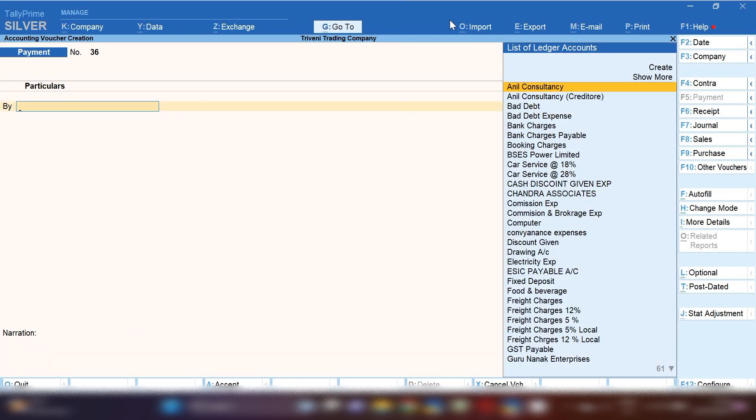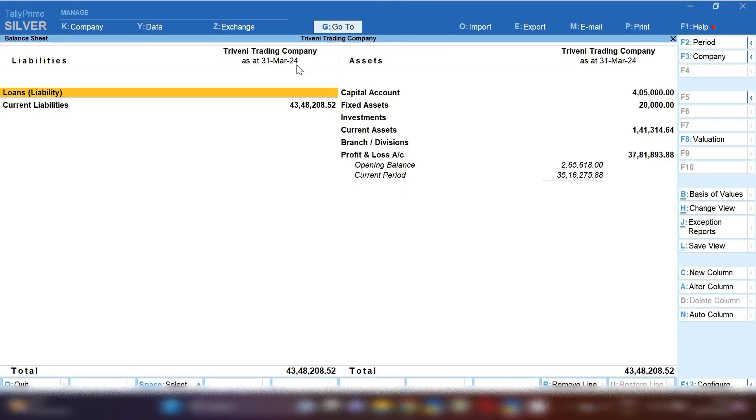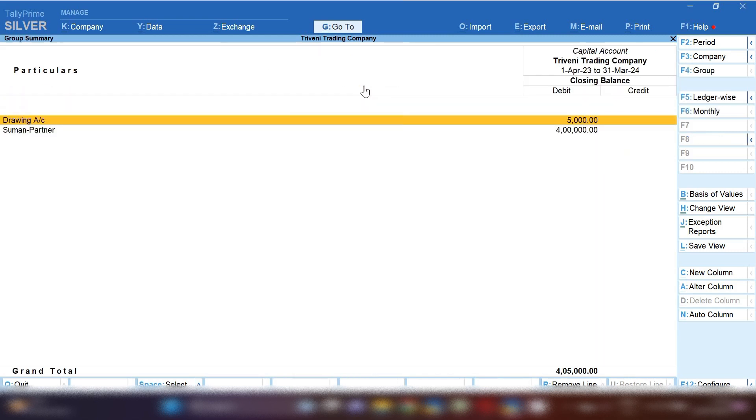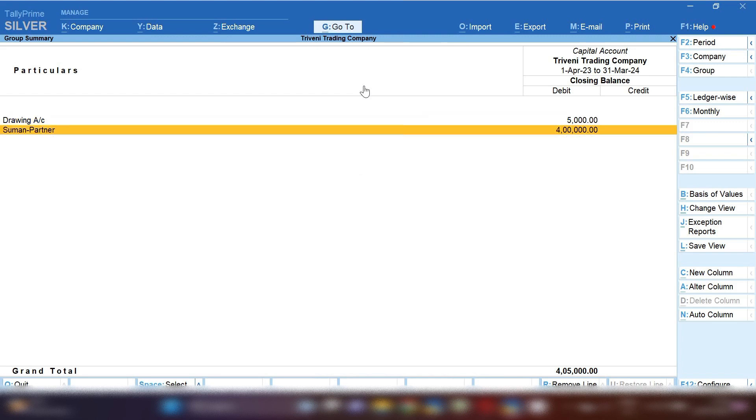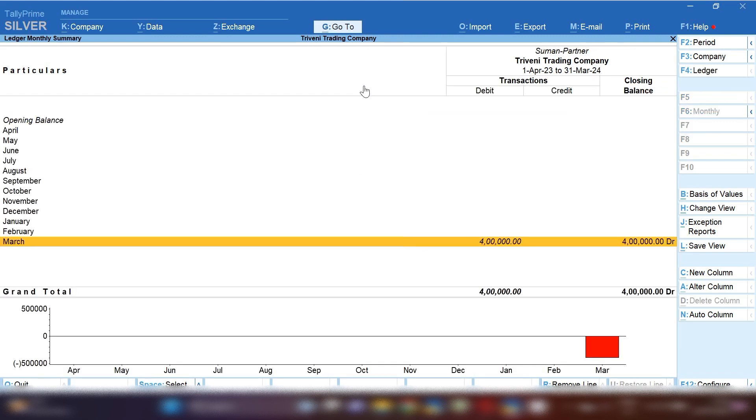You can mention in detail. So let me show you in balance sheet where this entry will show you and how is the impact of this entry in balance sheet. Click on go to option and then click on balance sheet option. And in capital account, you have to press enter.